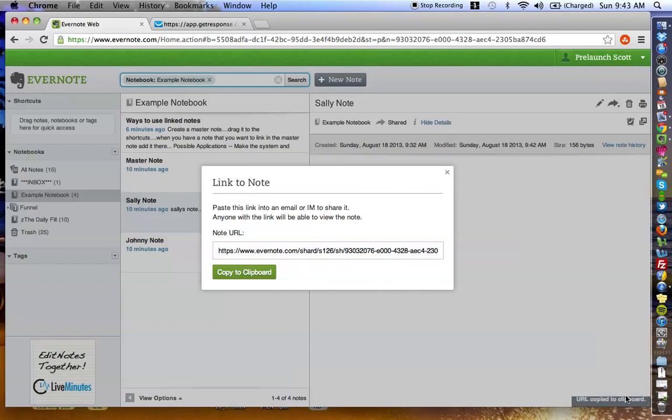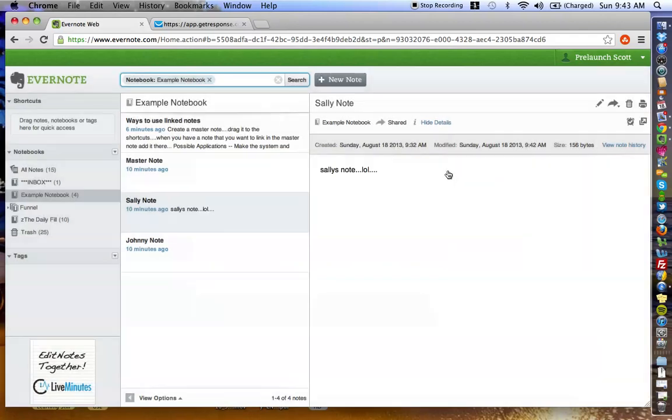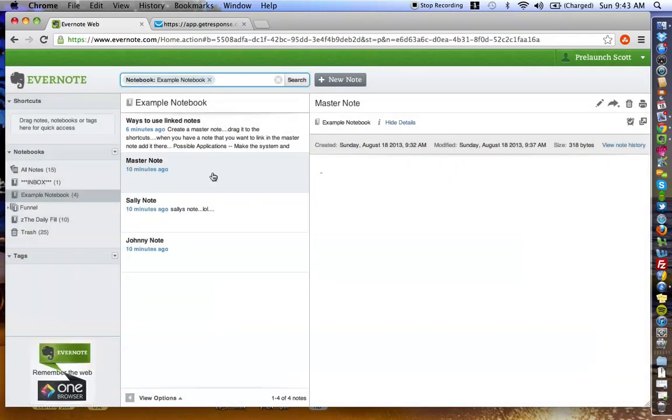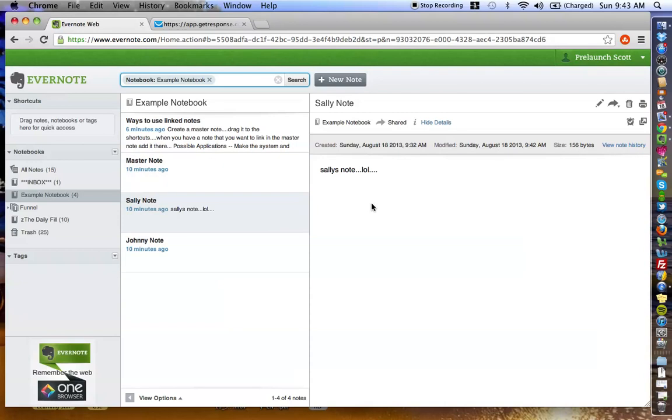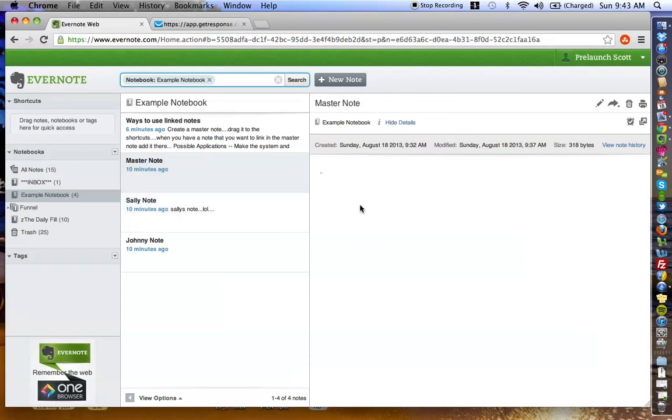You're going to see this is going to be a link, and you're able to copy it to your clipboard. So, I'm going to click the copy to clipboard, and as you can see, URL copy to clipboard showed up in the top bottom right-hand corner.